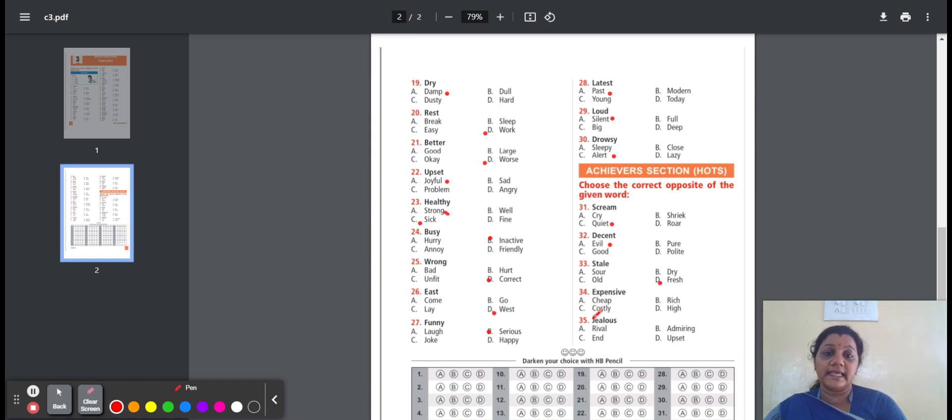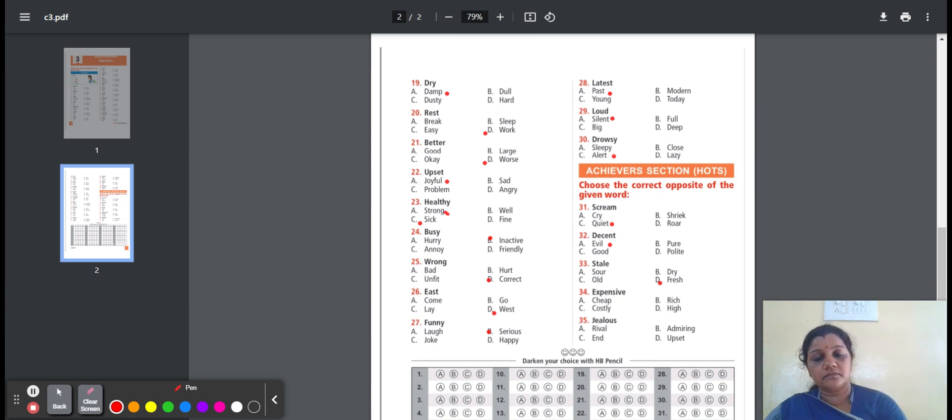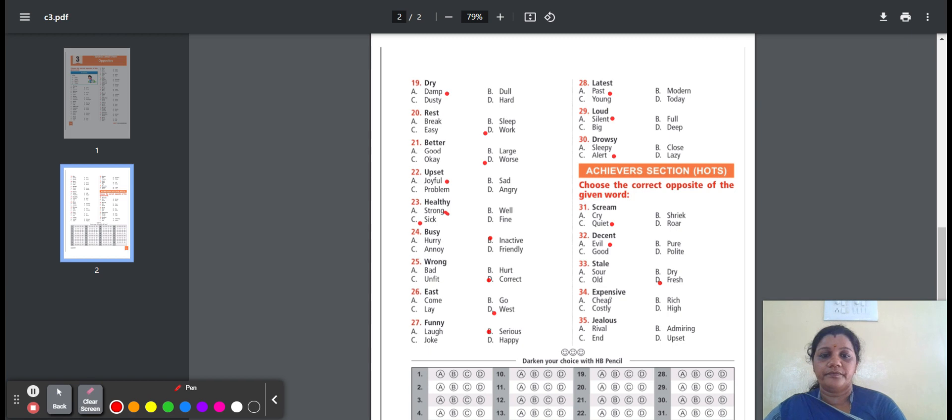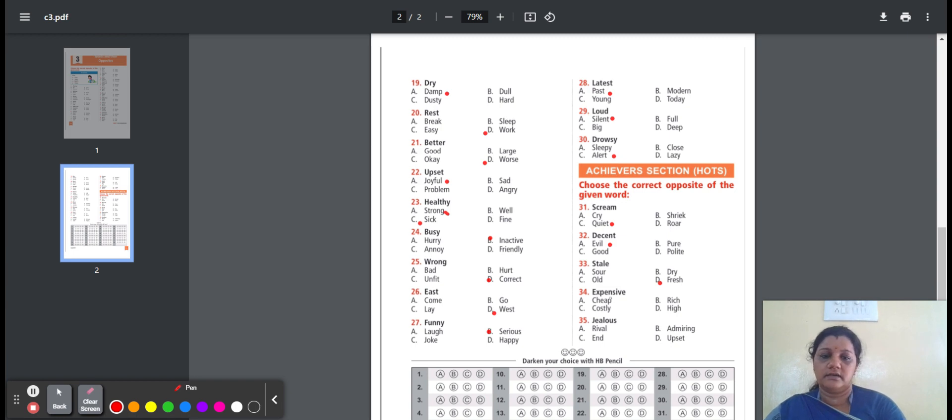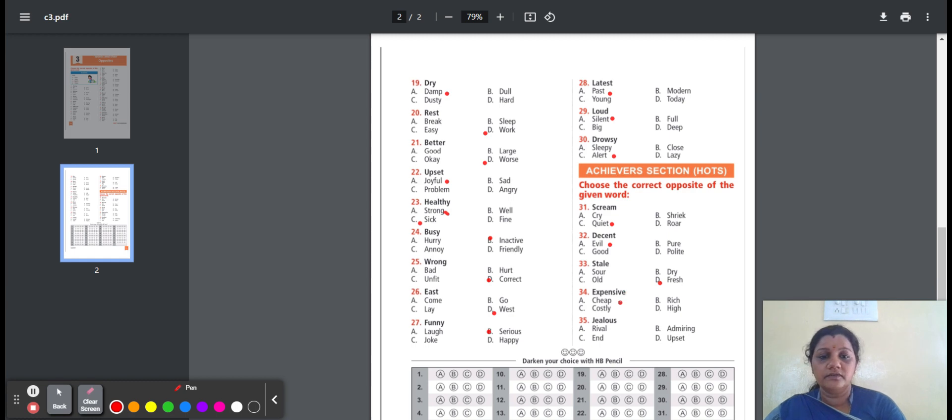Thirty-four, expensive. That means cost a lot of money. The options are: cheap, rich, costly, high. Cheap means low price. Rich means not poor. Costly means expensive. High means particular height. Here, the option is cheap. Expensive, the opposite meaning is cheap.